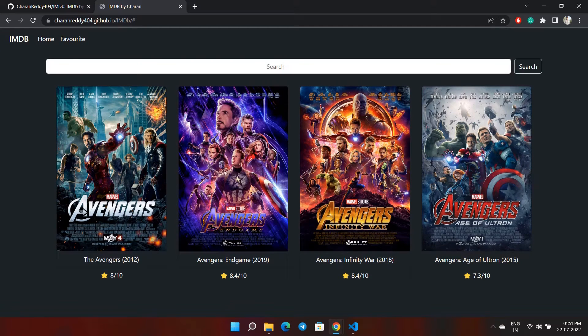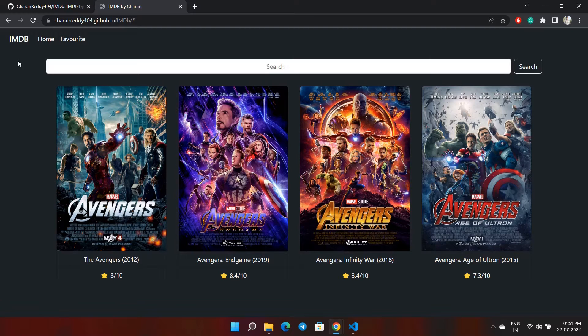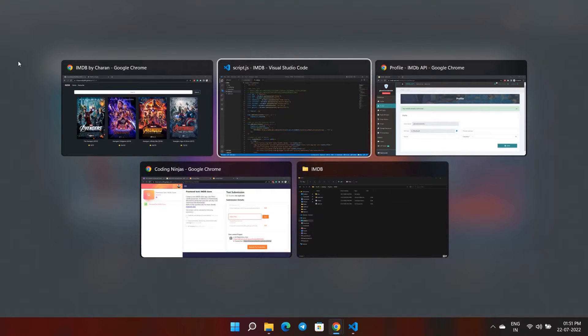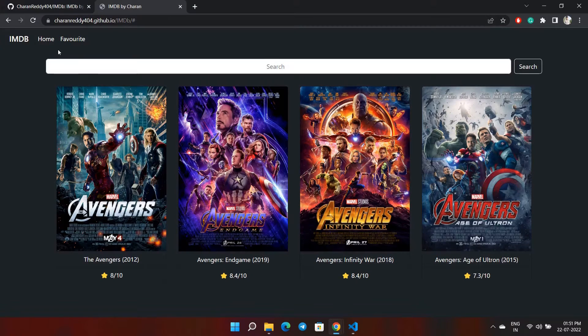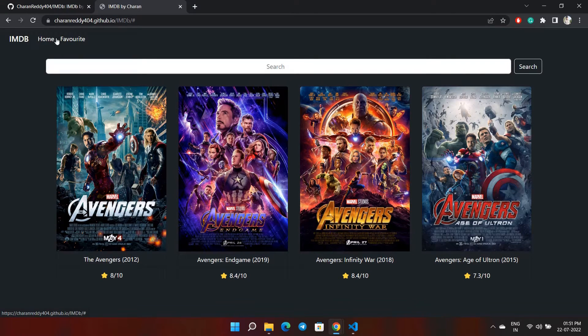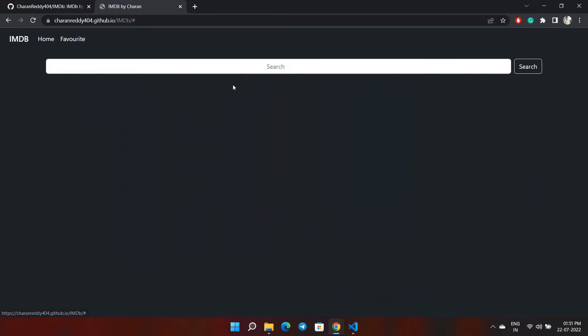If you refresh the browser or close the browser, you will still be able to see the favorites.